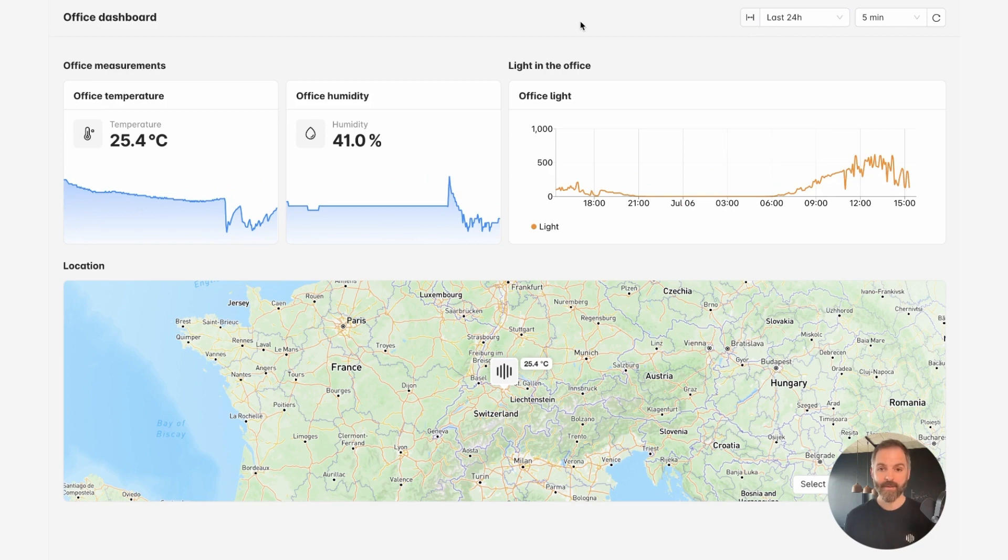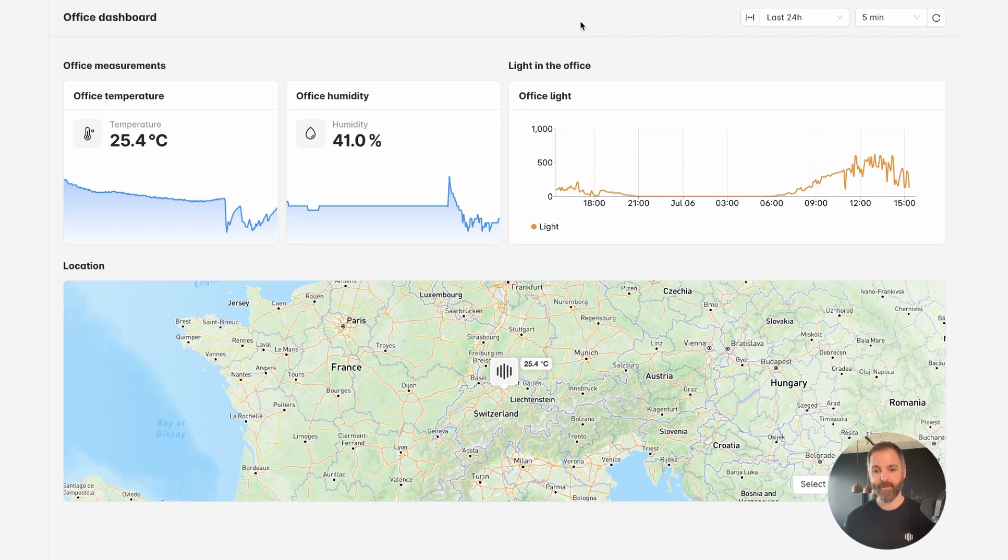And there you go. That's how easy it is to create a dashboard with the Akensa platform to display the data from your different sensors. That's all for today. See you in the next video. Bye bye.